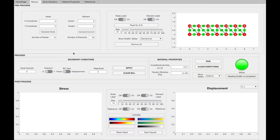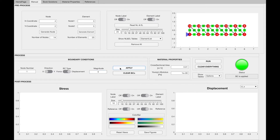In the process section, it is possible to assign boundary conditions for chosen nodes. In order to assign a boundary condition, firstly we need to enter the node number. For example, let's say we have a fixed end at node 1. For a fixed end, we know that the displacement in x and y direction is equal to 0. Therefore, after specifying the node number, I am choosing x as the direction and displacement as the boundary condition type. For the magnitude it says 0 and I push the apply button. I am doing the same thing to enter the boundary condition that the displacement is equal to 0 in the y direction for node 1 after changing the direction to y.